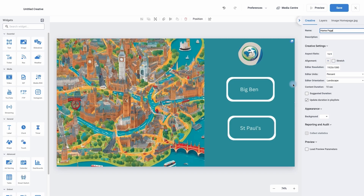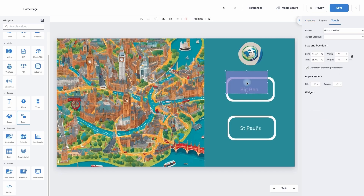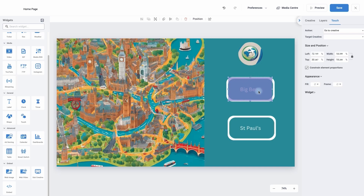Now we can use the touch widget to join them together. To do this, we move across to our widget section on the left-hand side and move down to the general tab — we will find the touch widget. I'm going to click and press my mouse button, keep it pressed down and drag it to roughly where I would like it, then let go. I'm going to press and hold my mouse button a second time to move it into position. So now whenever someone touches the Big Ben icon, it will then change to the Big Ben creative.